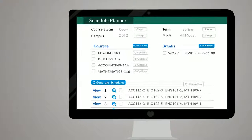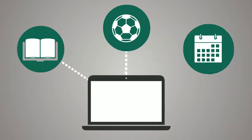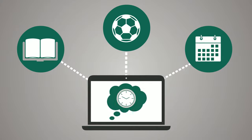Adjust the filters at the top of the page to reflect scheduling preferences. Then, with three simple steps, you can create your dream schedule.